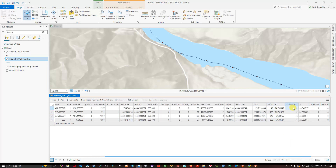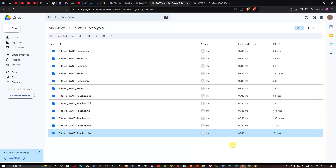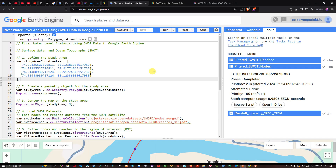In this video I have shown you river water level analysis using SWOT data in Google Earth Engine and visualized it in ArcGIS Pro. Thanks for watching — make sure you subscribe to our channel and give us a like.